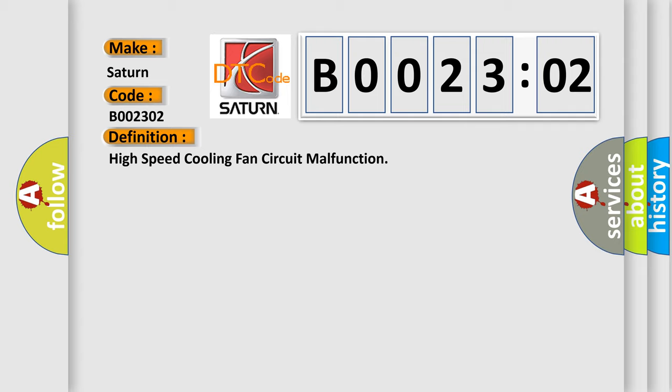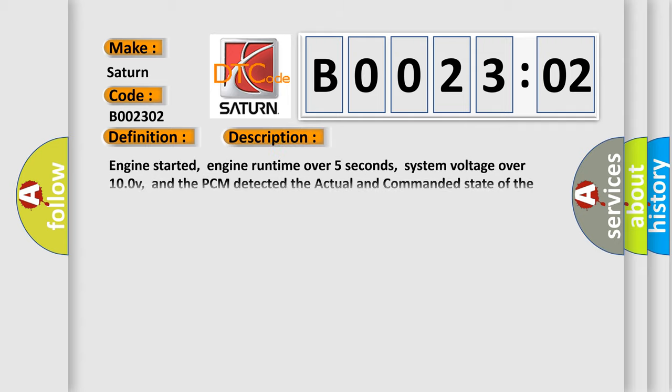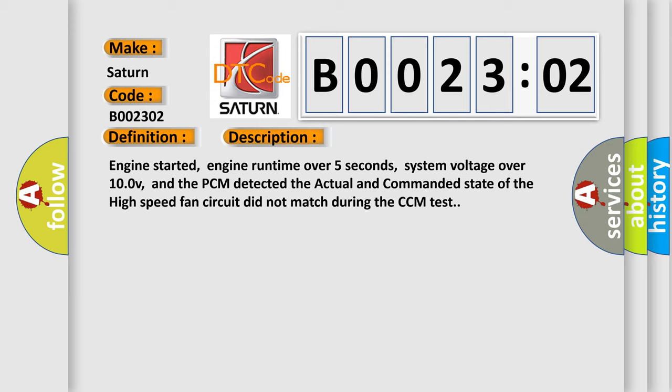And now this is a short description of this DTC code. Engine started, engine run time over five seconds, system voltage over 10.0V, and the PCM detected the actual and commanded state of the high-speed fan circuit did not match during the CCM test.